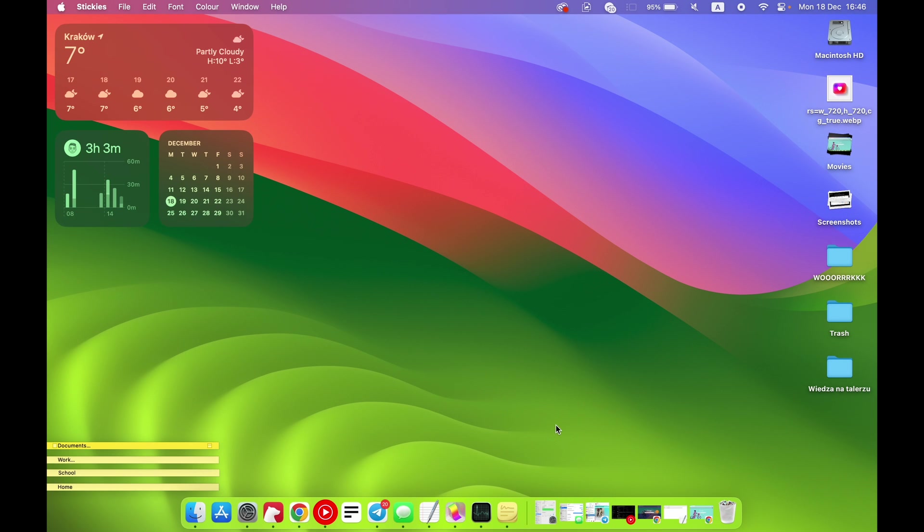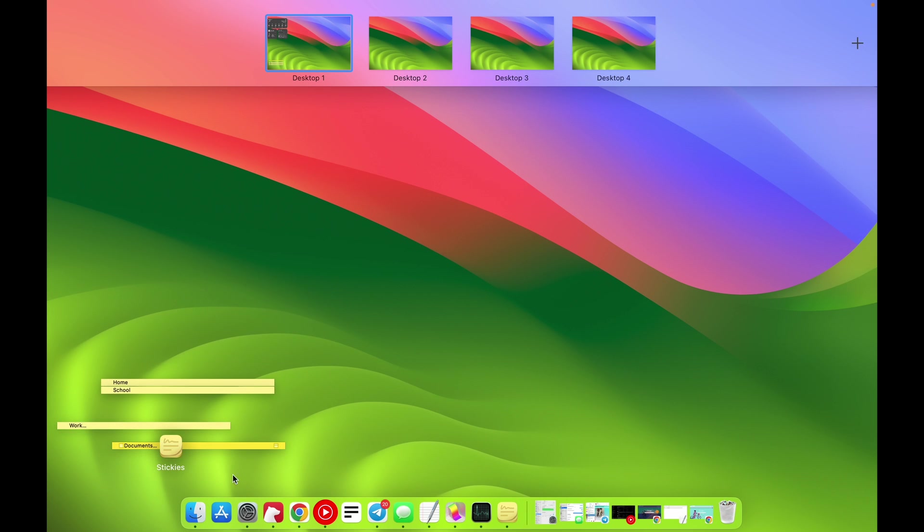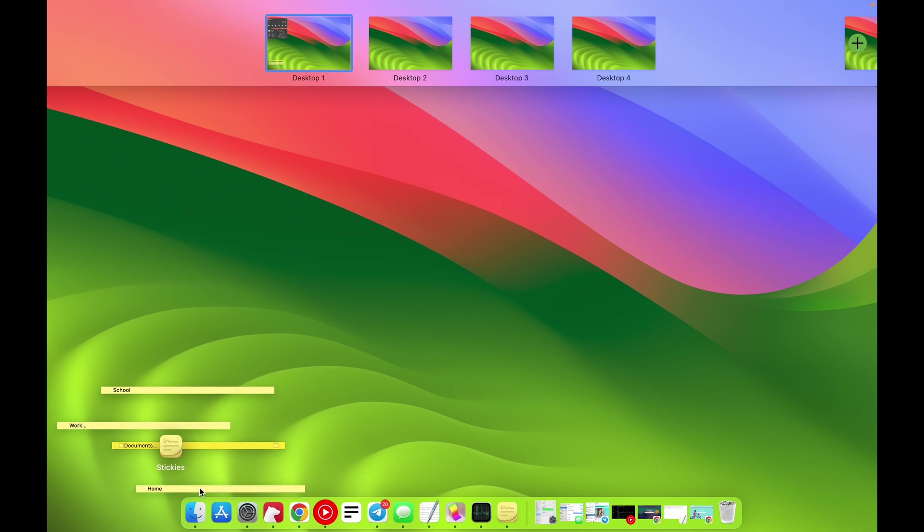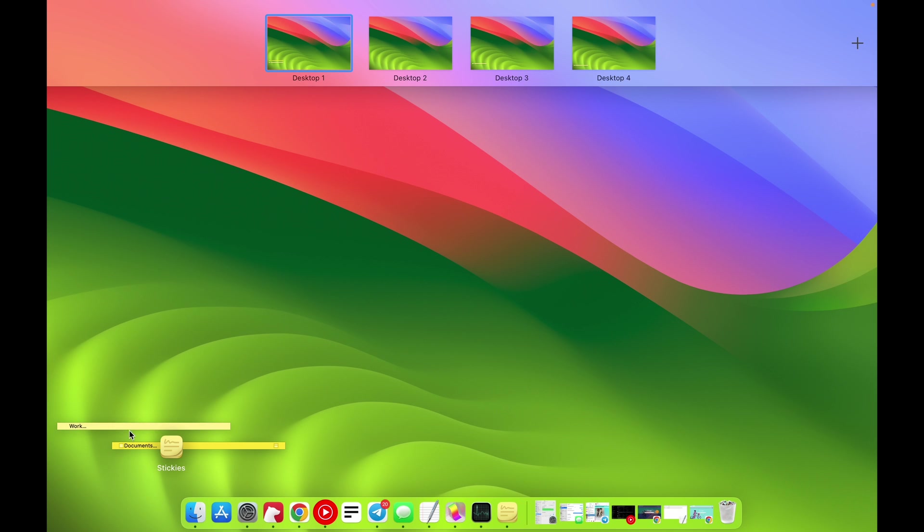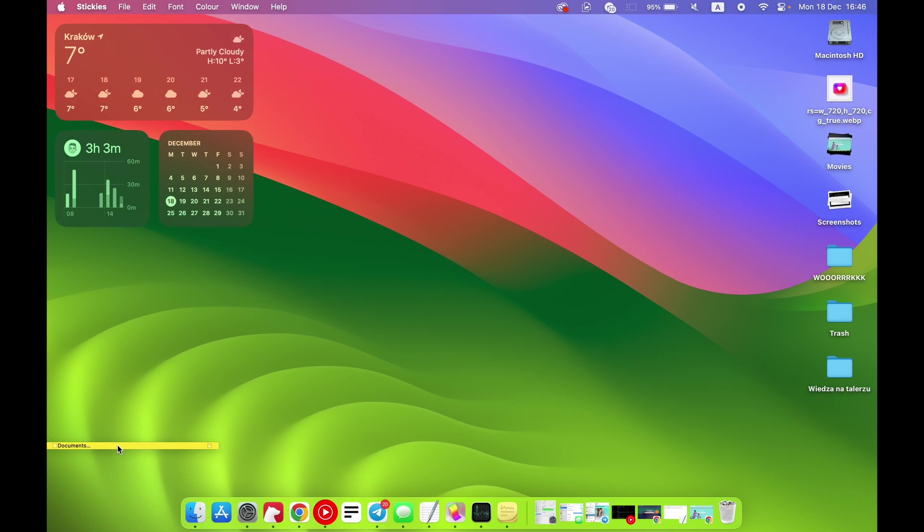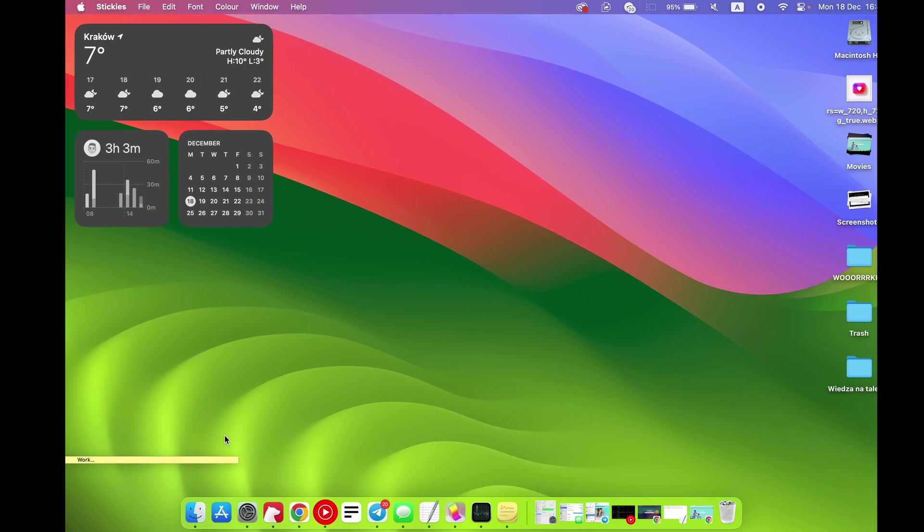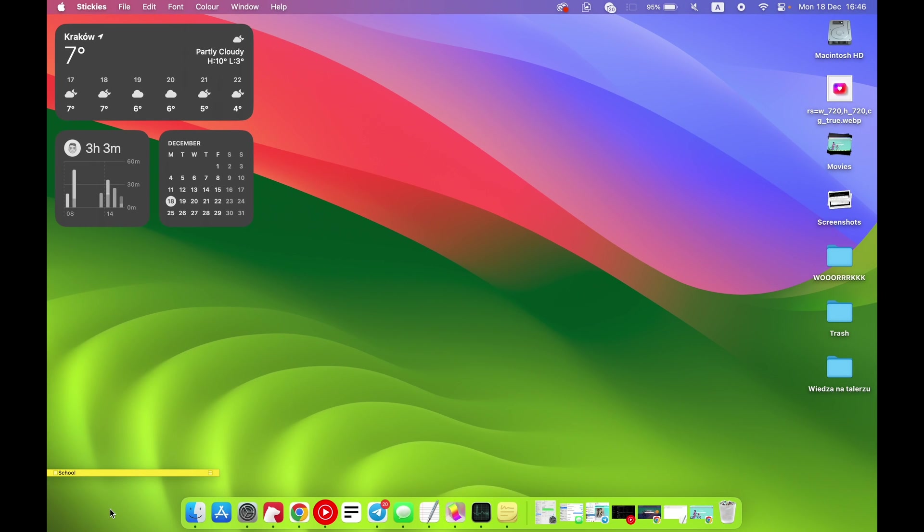So what we need to do right now - let's start with home. We need to move, for example, home to desktop four, school to desktop three, work to desktop two. Of course, you can do it the way you want. Then just move it to the left corner, right corner - you can do it the way you want.